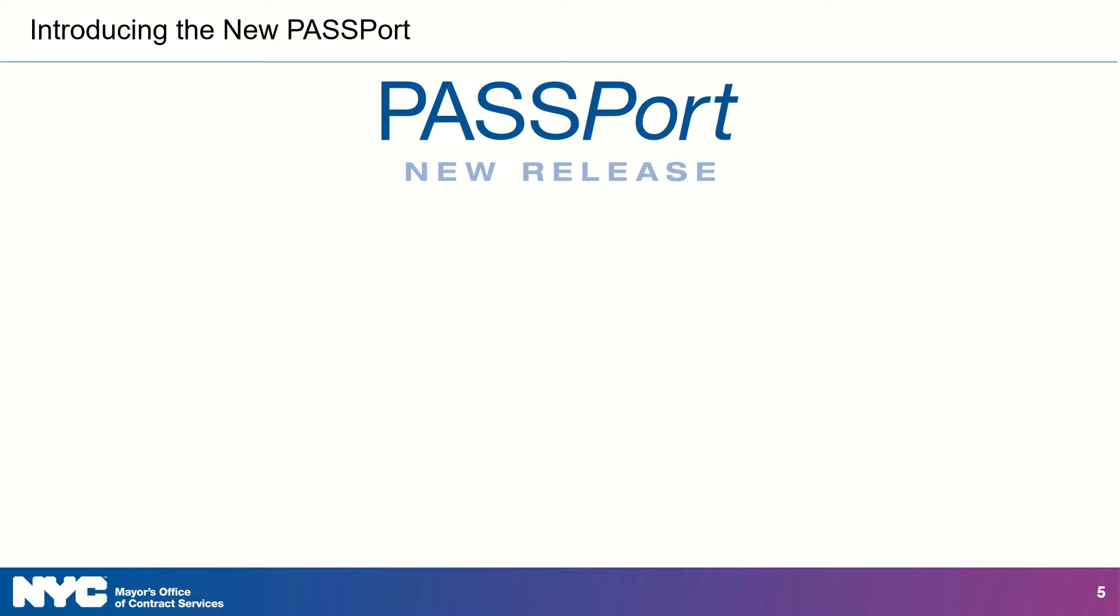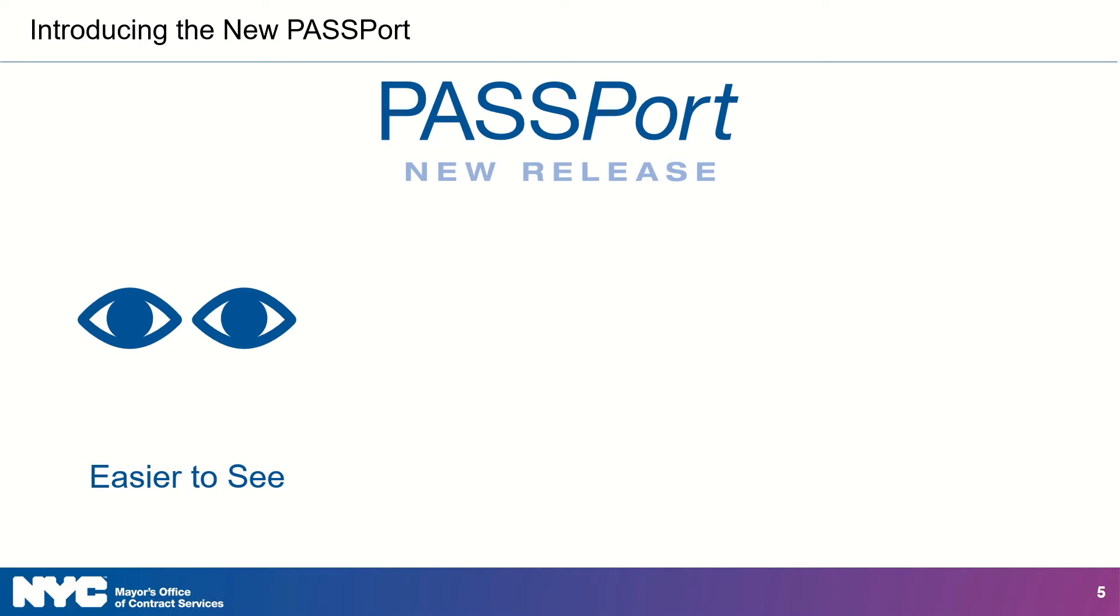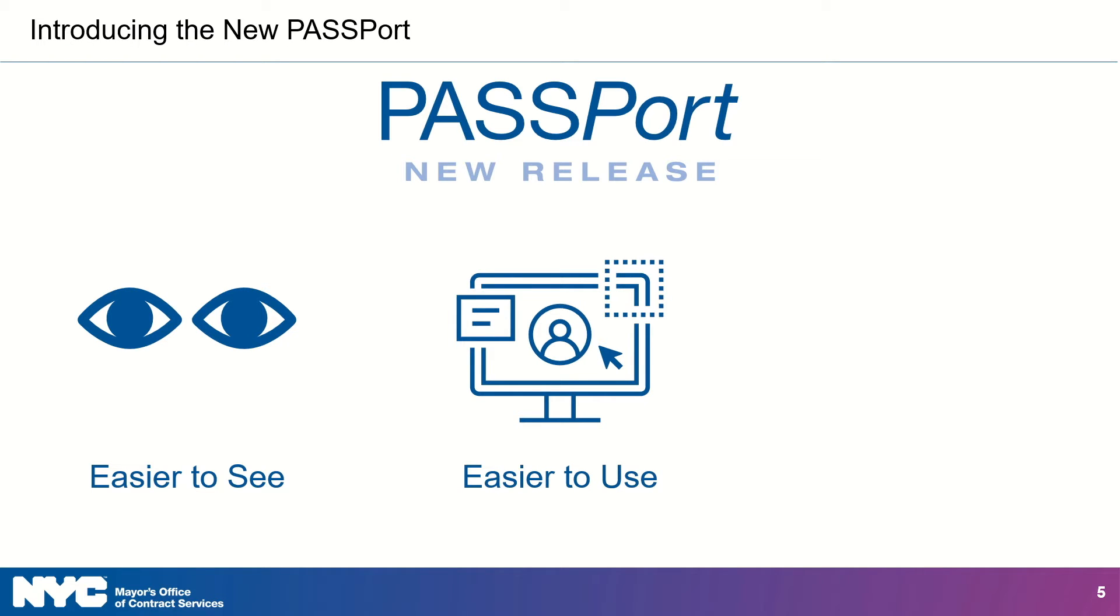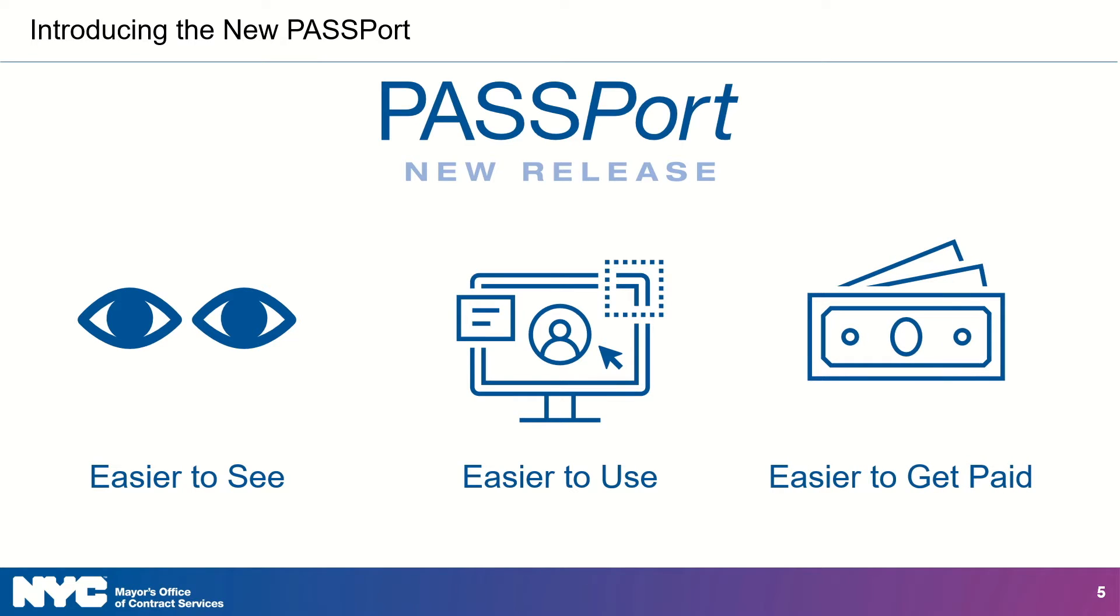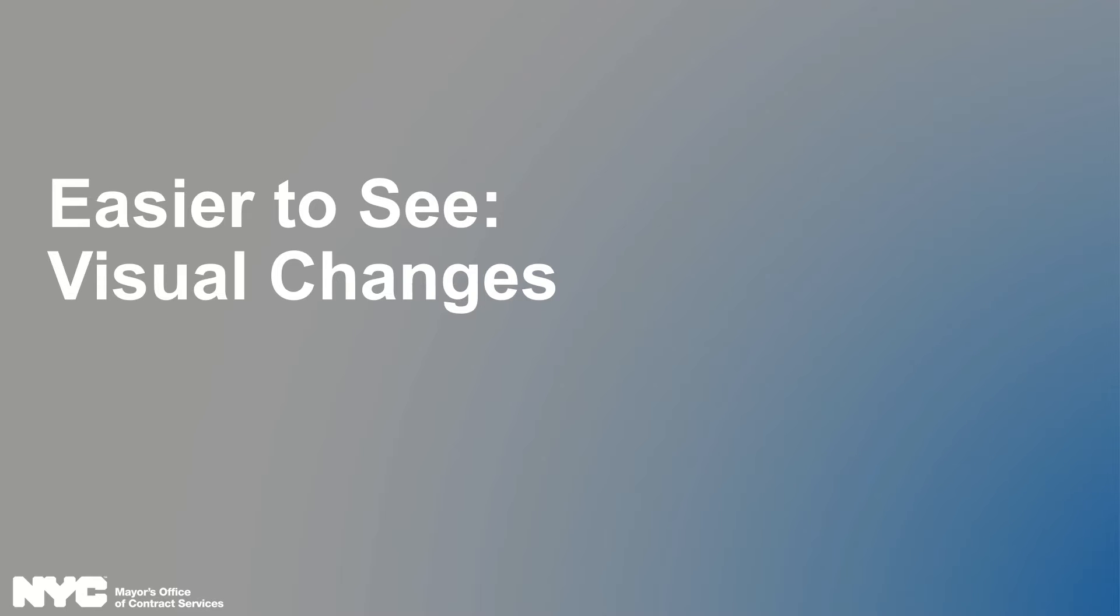Welcome to the new Passport. Passport has always been about making the contract process easier and more transparent. In the newest release, we've introduced changes that make Passport easier to see, with larger icons and accessibility features, easier to use, with streamlined processes and more options for personalization, and last but certainly not least, easier to get paid with increased financial capabilities. So I'm going to walk you through some of those changes.